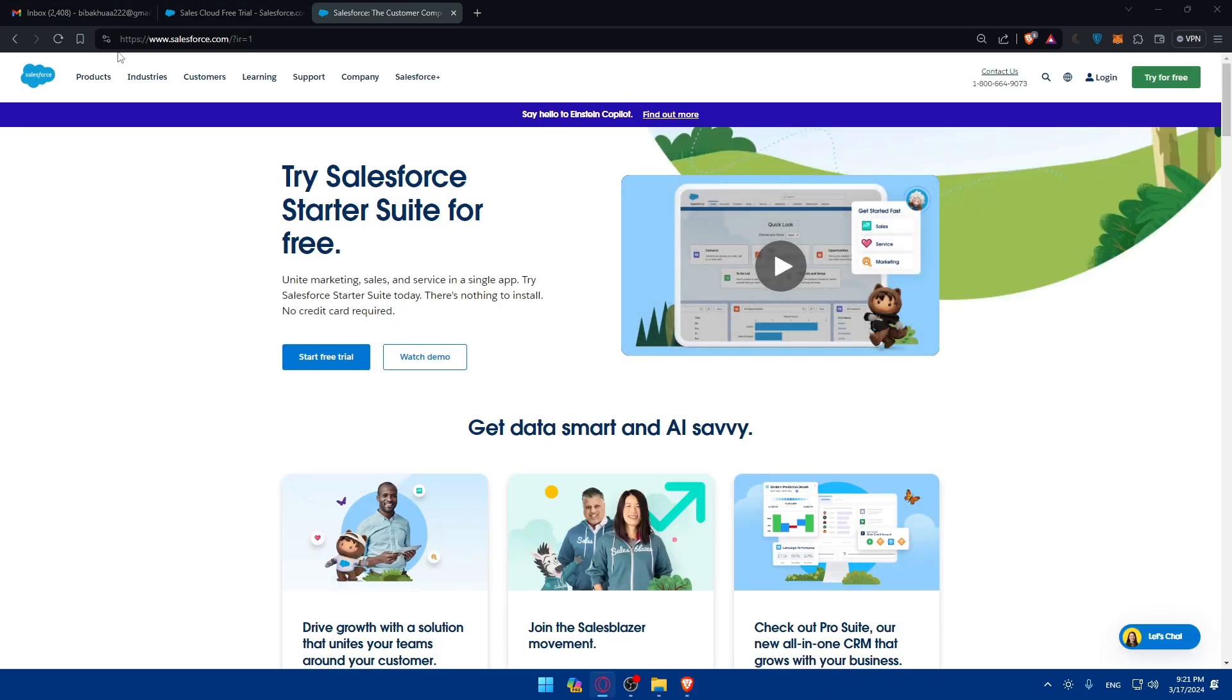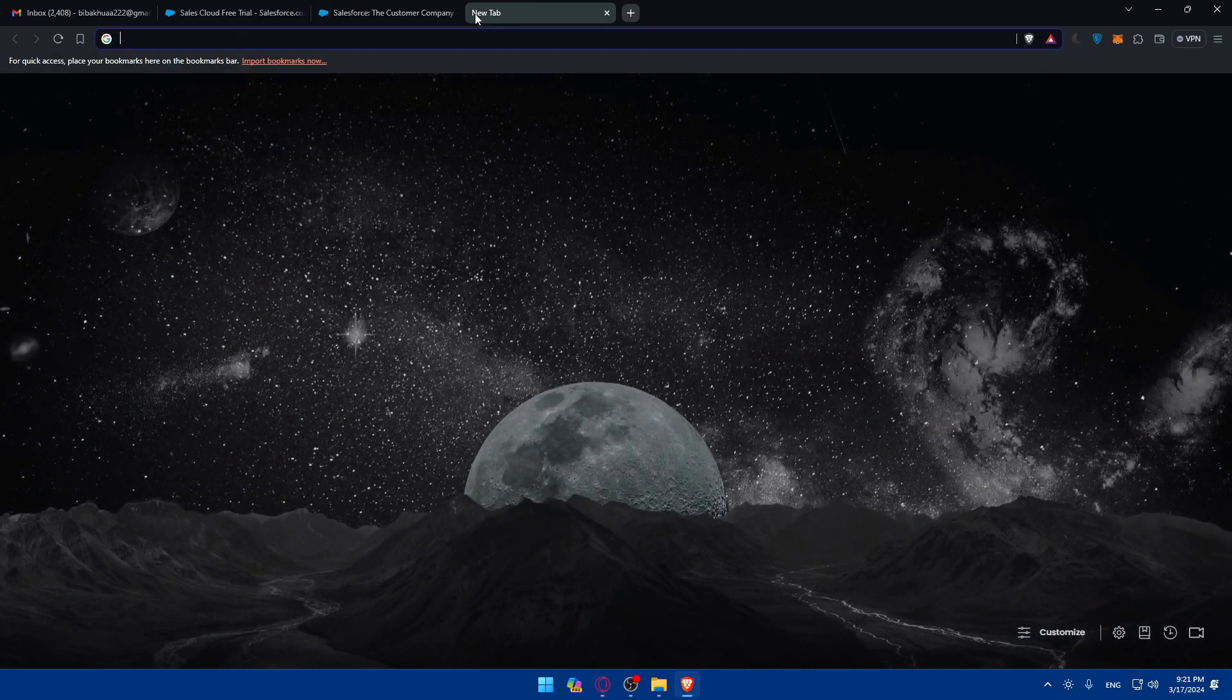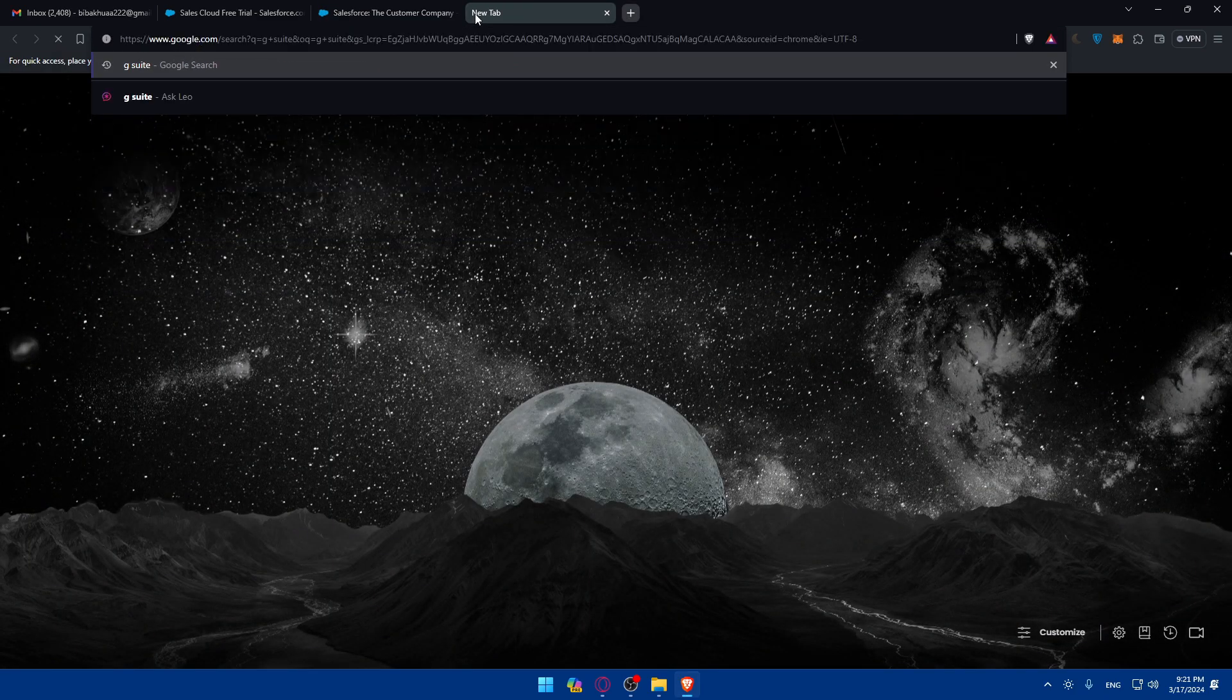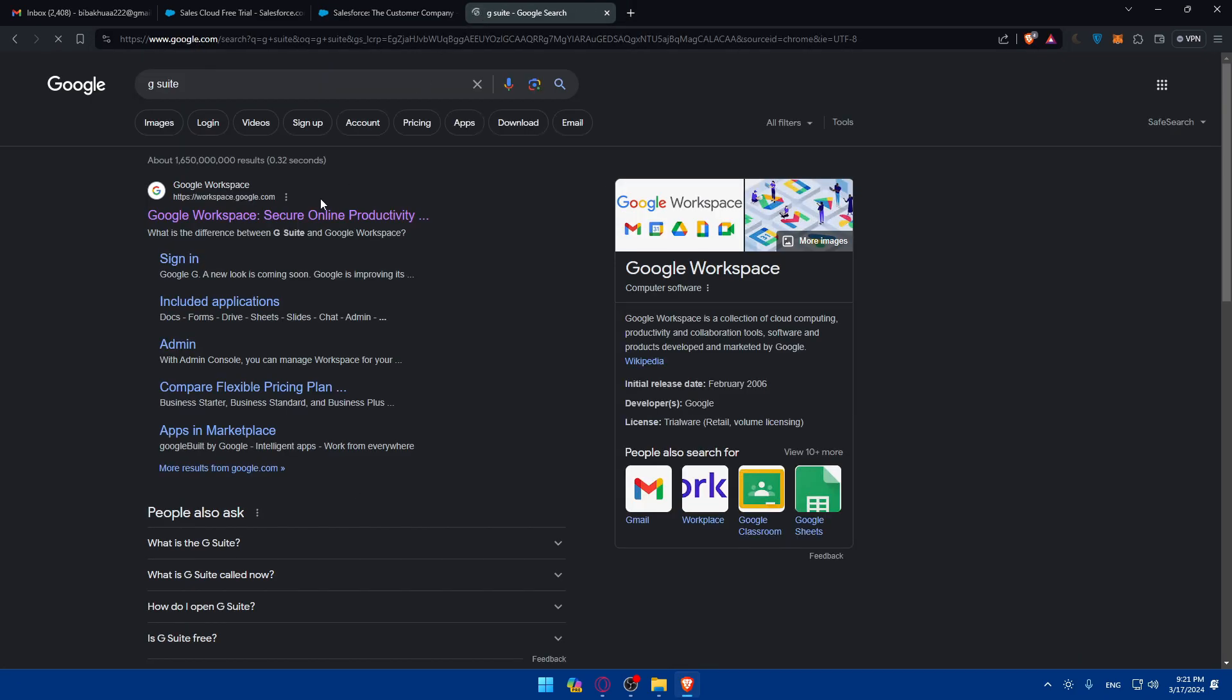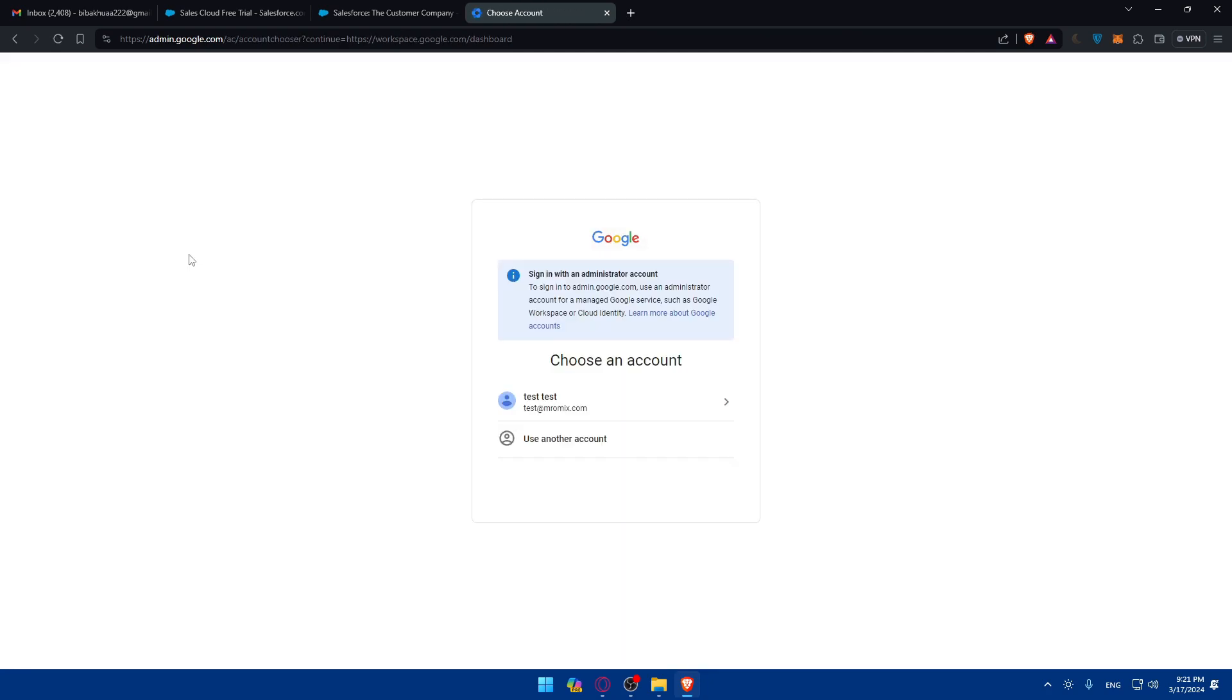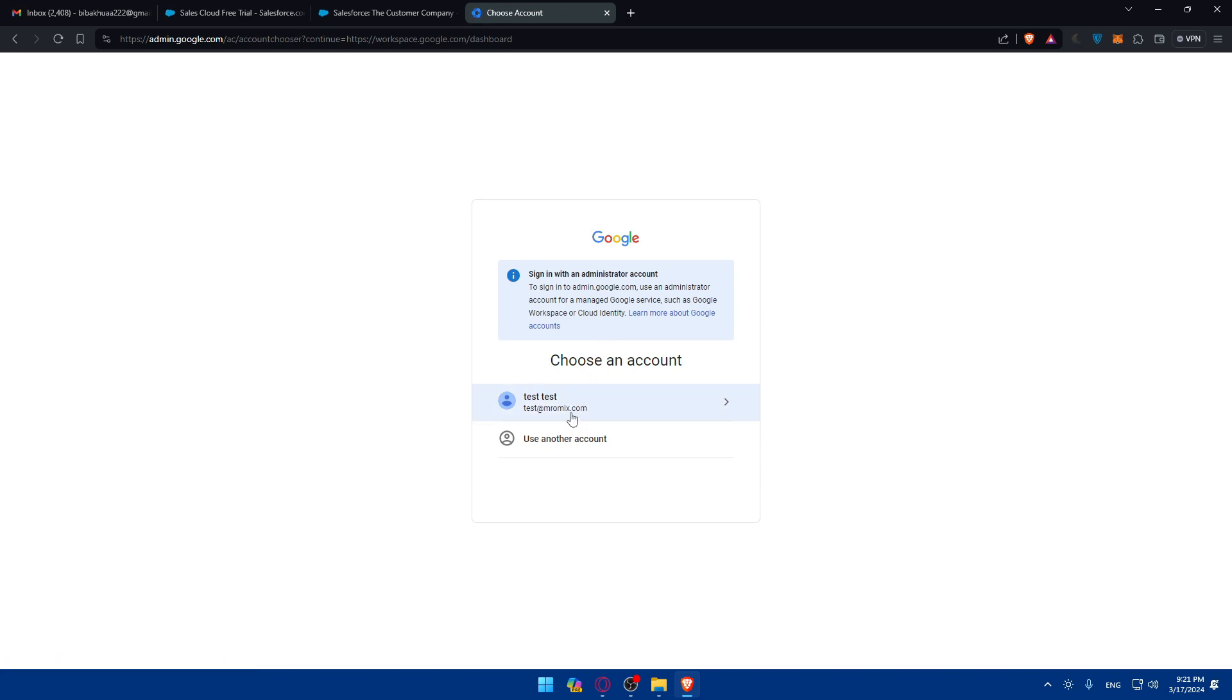Once you have both accounts, to do this integration, you will have to do this through the G Suite or Google Workspace. Open a new tab, go to G Suite and click on the first link to sign in to your account. If you don't have an account, you'll have to create a new one. For me, I'll sign in to that account.